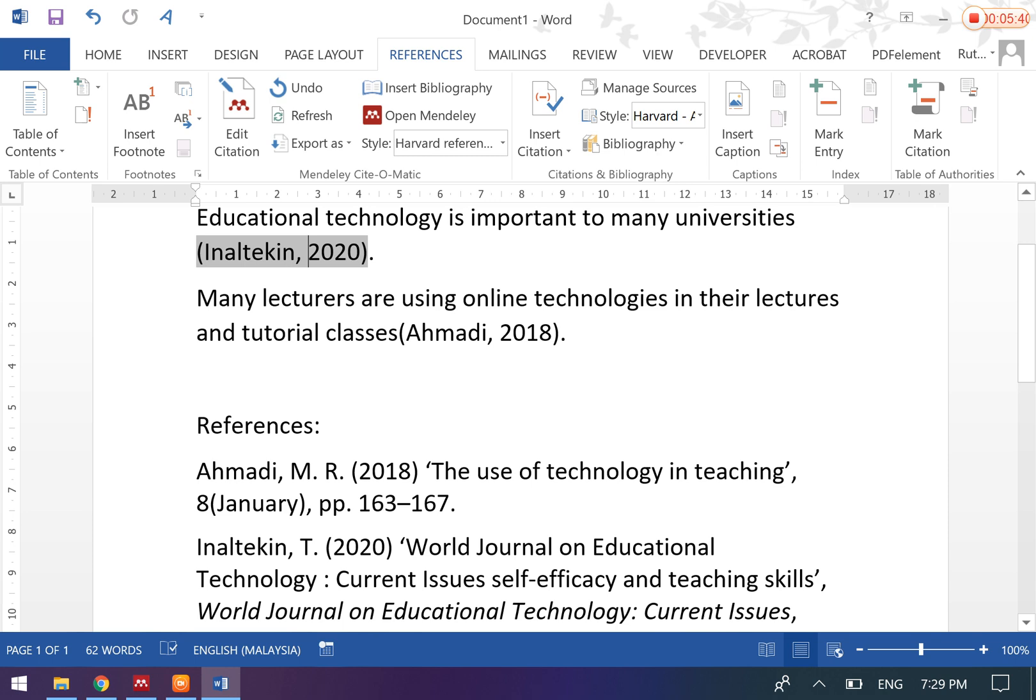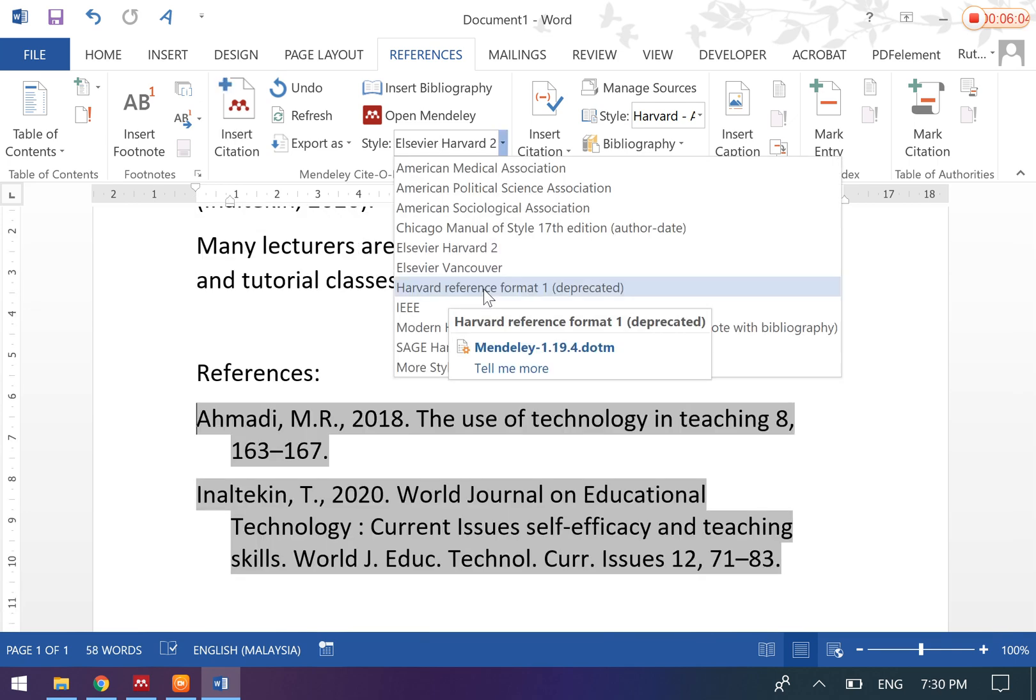And the reference list also can be formatted accordingly. This is the style that you can format. Let's say if you are using Harvard referencing, then choose Harvard referencing.